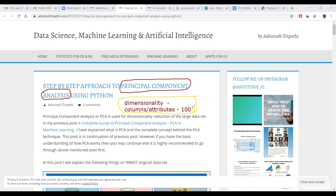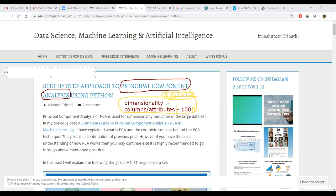Dimensions here means columns, attributes, or features — not rows. Rows are the number of records or the size of the dataset. When the number of features becomes large, what are the ways to reduce them? That we already discussed. Can you recall? What are all the ways you can think of reducing the columns?